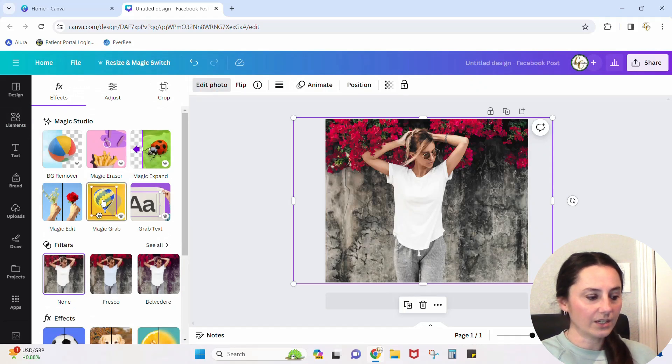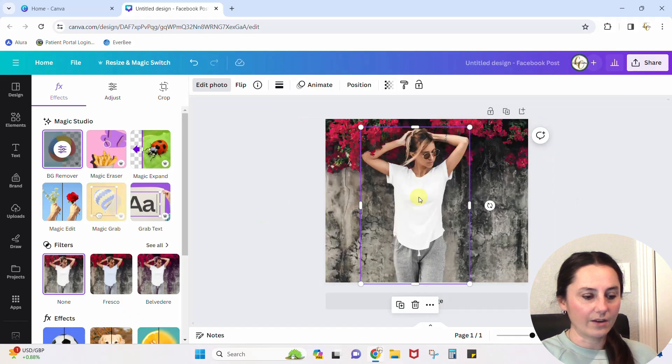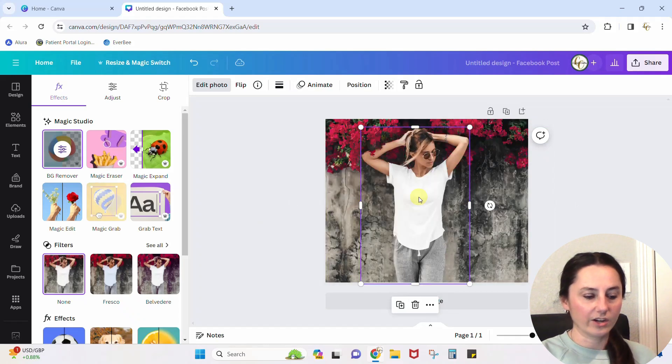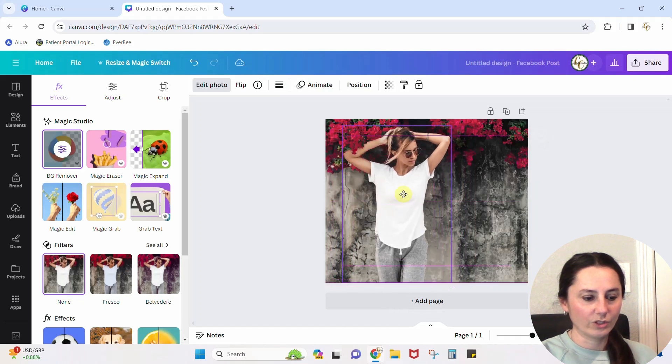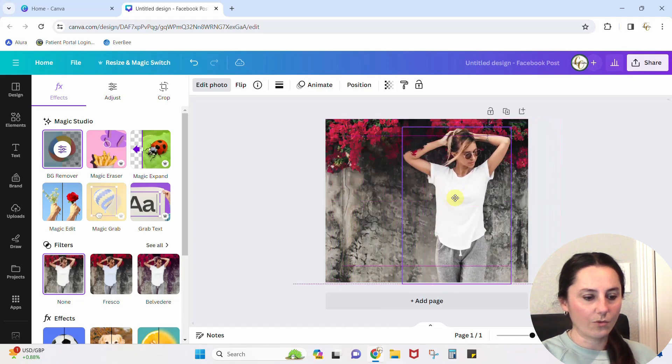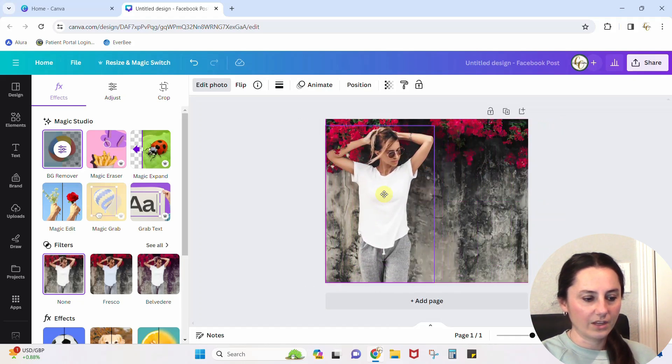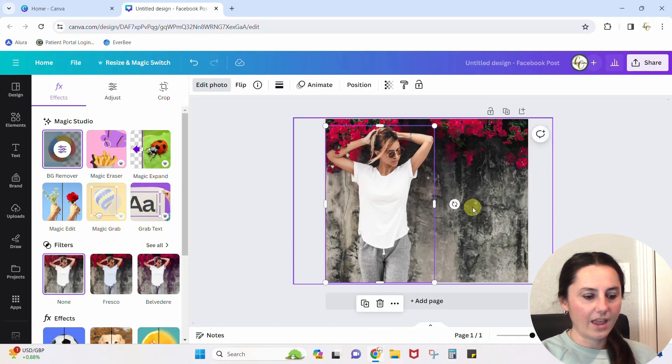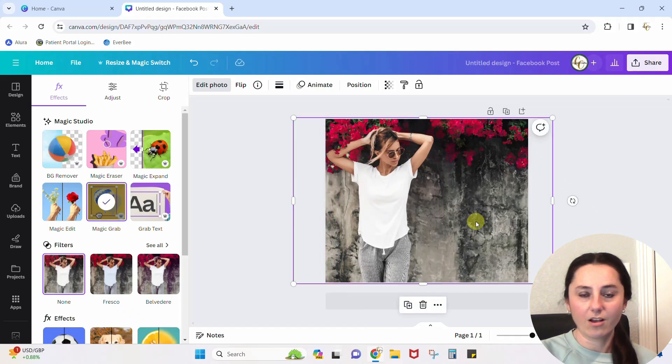What this is going to do is lift the item in the front off of the item in the back. It's already done it. Now watch. She goes wherever I want her to go and she can go right there. And that leaves me room to write whatever I want to write on this photo.